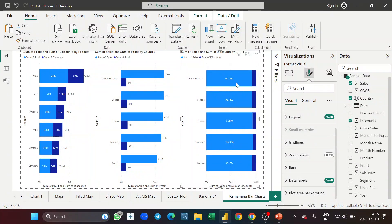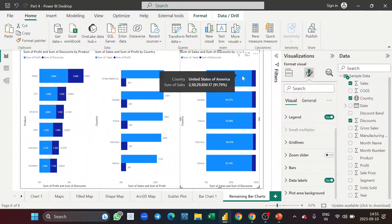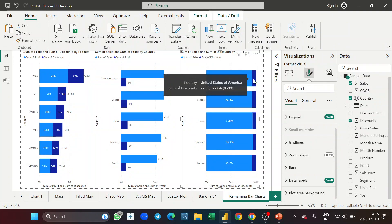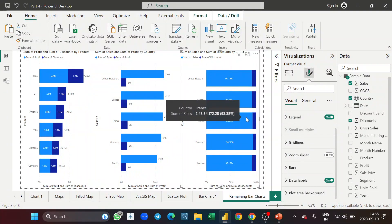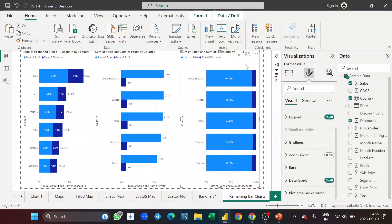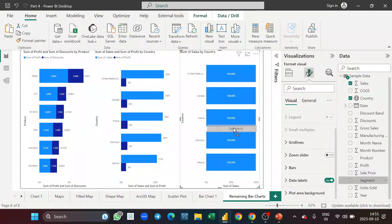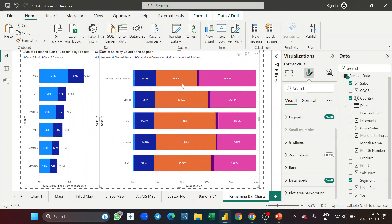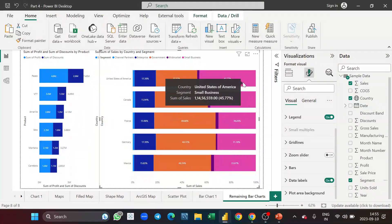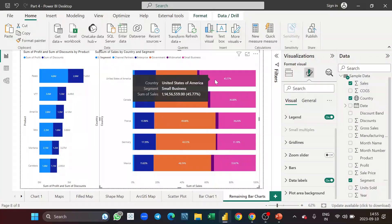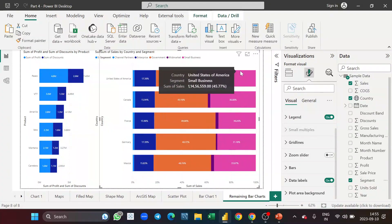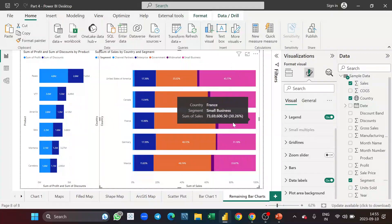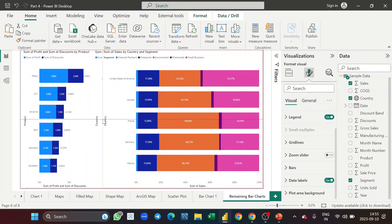If you hover over here you can see the sum of sales, the percentage, the discount band, and its percentage. This is the 100% stacked bar chart — use it if you want to see how your data is divided across the total 100%. You can see where the maximum percentage has gone and where the minimum percentage is. This is how you use this chart — let me resize it.